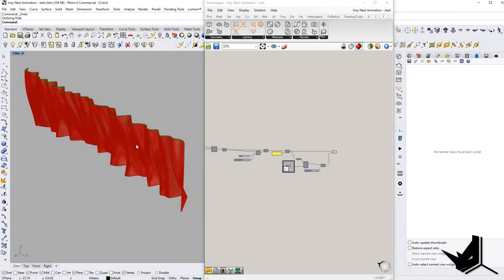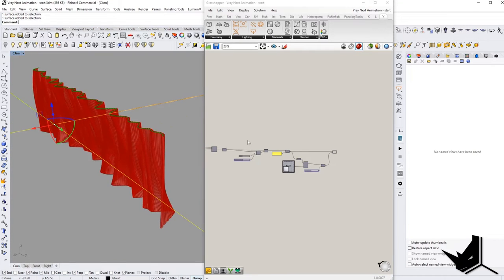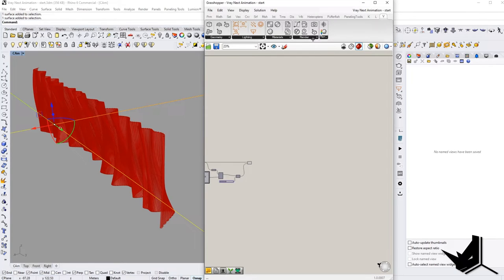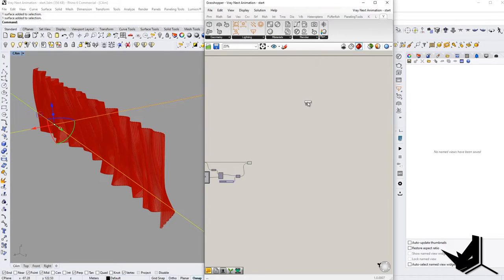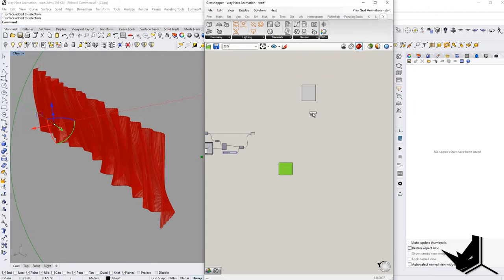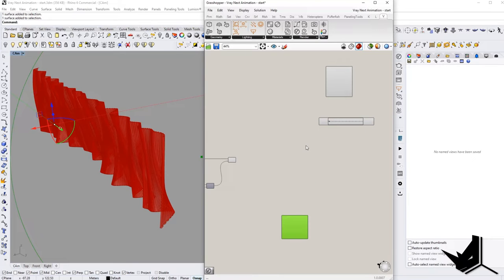The first thing we need to know about this file is that there is an infinite plane that you can add from Vray. And we have this geometry that we created with this definition. I'm going to show you the components you're going to be using. When you go to render, you want to use a Vray camera, a Vray render — this is the main one — and also a Vray timeline. These are some of the most important components.